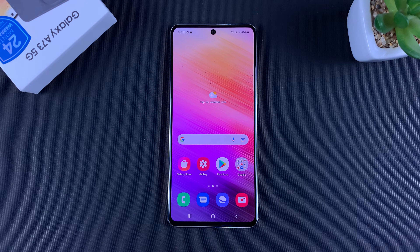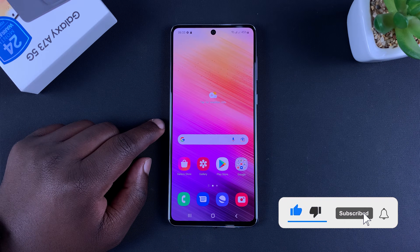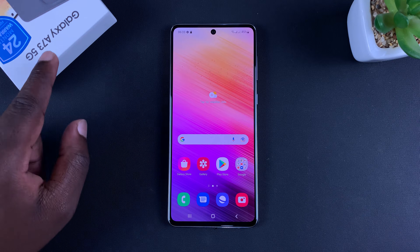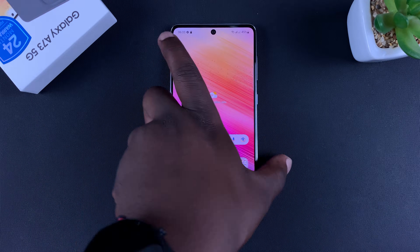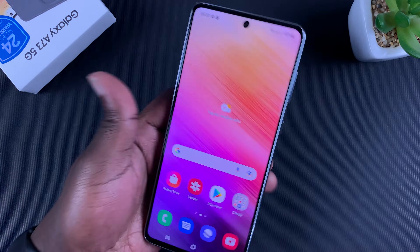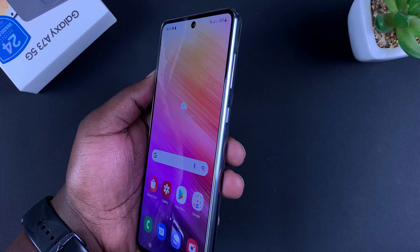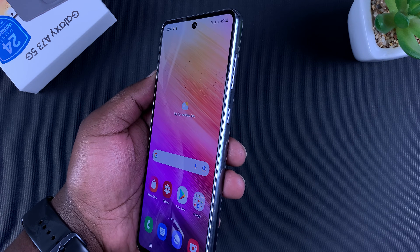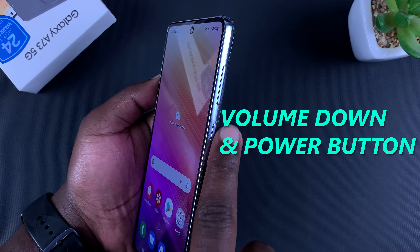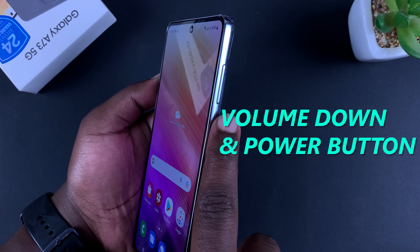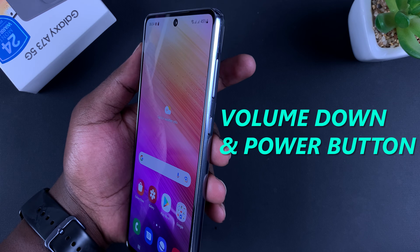What's up guys, today I'll be showing you how to take screenshots on your Samsung Galaxy A73 5G. There are a couple of ways you can take screenshots on this phone, and the first method is the default Android way of taking screenshots — that's the volume down and power button combo.